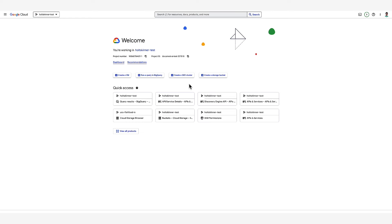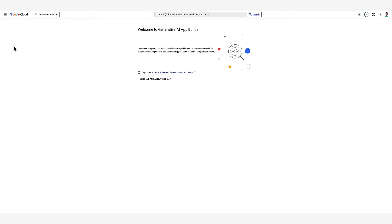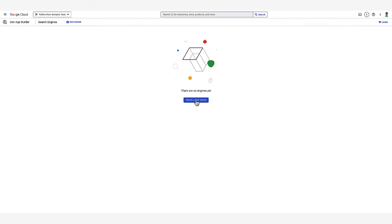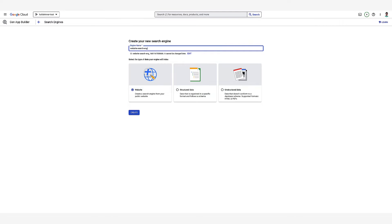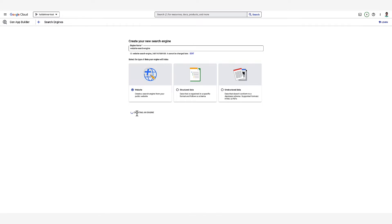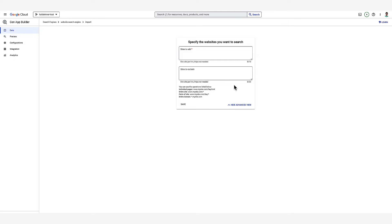First, you go to the Generative AI App Builder section in the Google Cloud Console. Then you enable the API. Then you select Create a Search Engine. Then you give it a name and choose the data type. Let's go through the website process first. After our search engine has been created, we just need to add the sites we want to include. If we open the Advanced View, then we can exclude certain sites as well. For this example, let's search over the Google Cloud website, cloud.google.com.